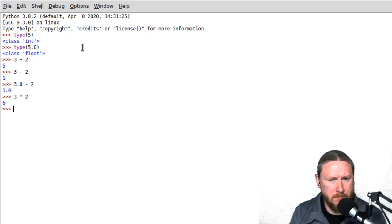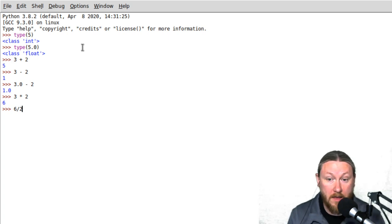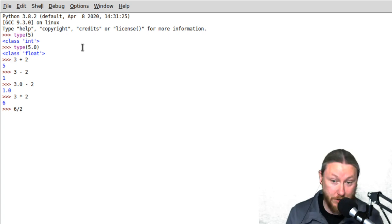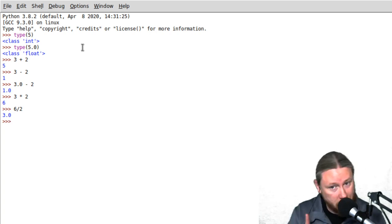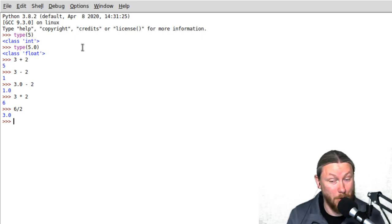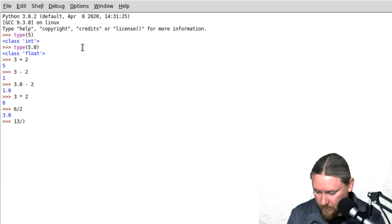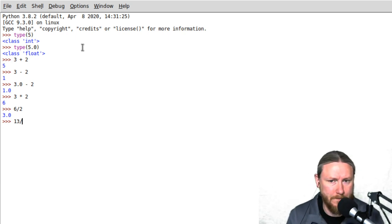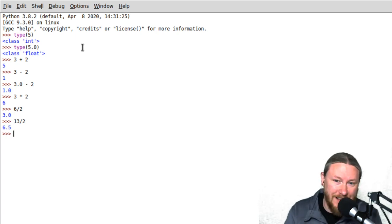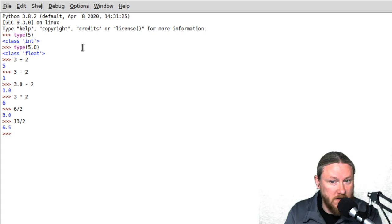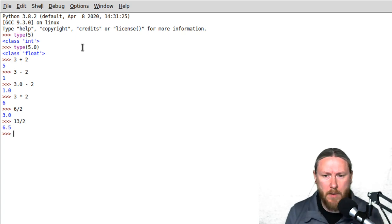Let's do 6 slash 2 — it looks like a fraction, and every fraction is a division problem. It's 6 divided by 2, and it equals the float 3.0. Division makes floats — that's interesting. If I do 13 divided by 2, I get 6.5. So two integers can divide and give me a float, just like a calculator. This used to not be the case with Python, but with Python 3 it's built in.